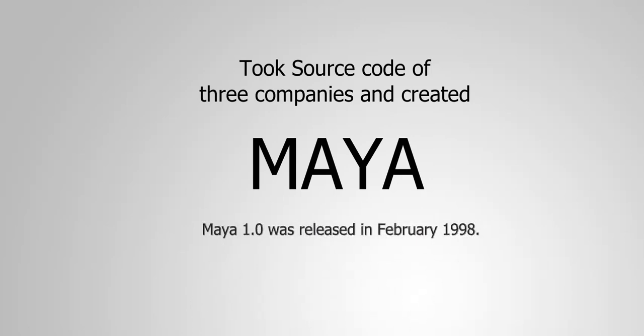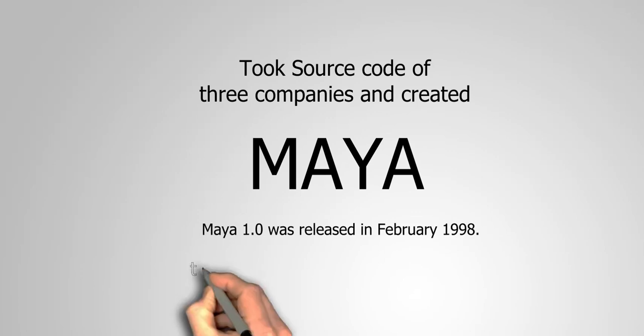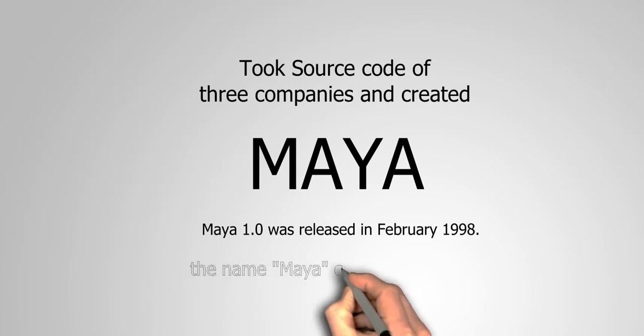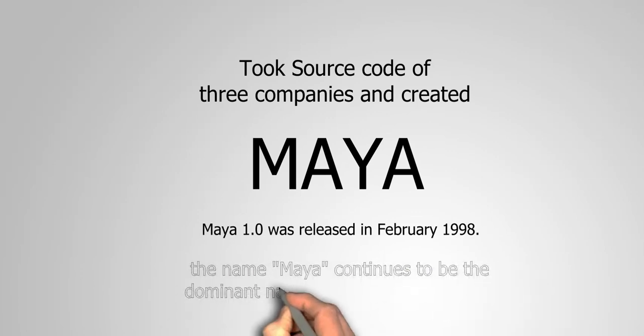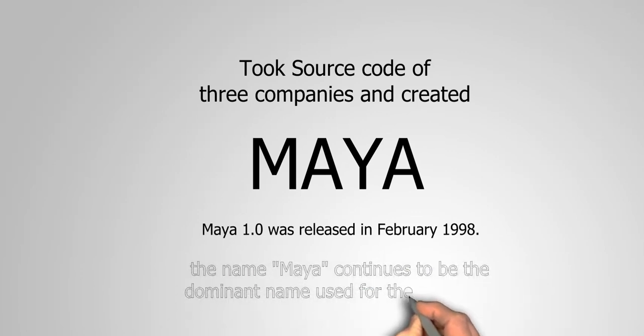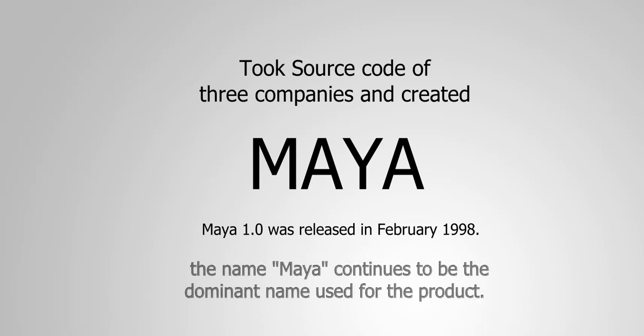Maya was bought by Autodesk in 2005. However, the name Maya continues to be the dominant name used for the product.